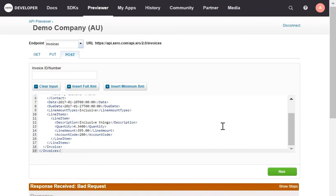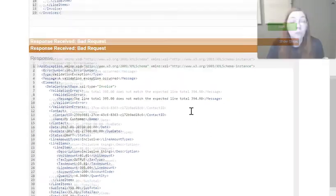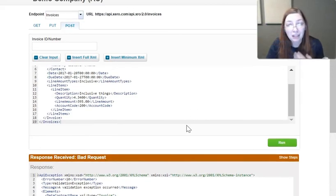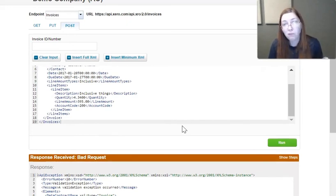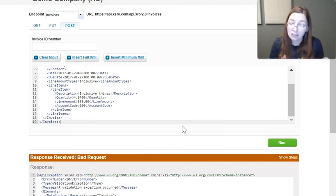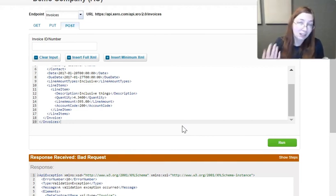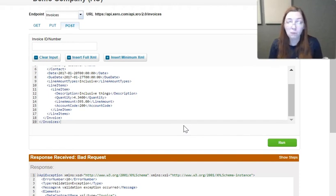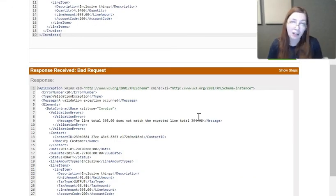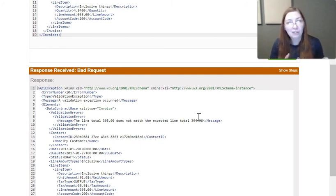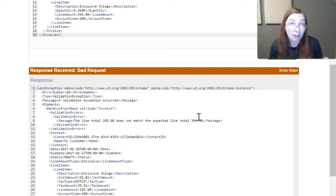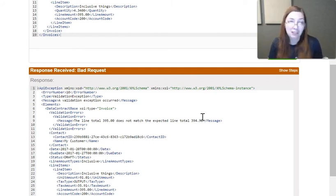But if I run it here, you'll see that I get an error. The reason for that is, again, because the API took 395 divided by 4.34, rounded it to two decimal places because it's only set to do two decimal places and sent that. When you multiply 91.01 by 4.34, you come up with 394.98, not 395. So really, the moral of the story is, if you're going to try and have Xero calculate something that way, then calculate that unit amount, make sure that you add the four decimal places on there.